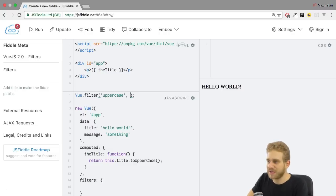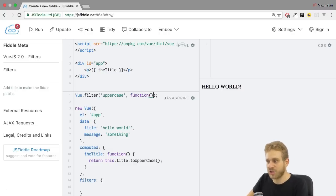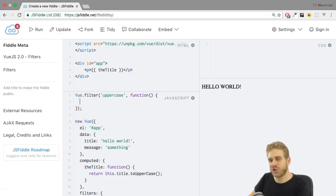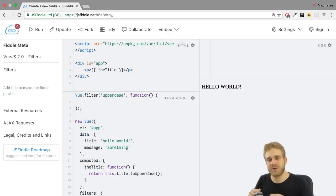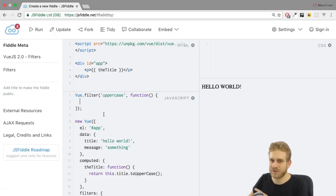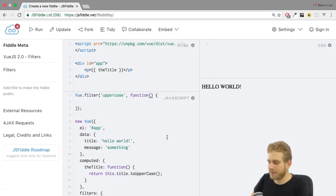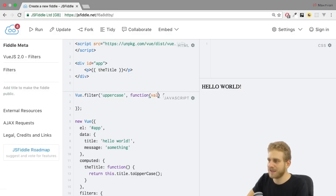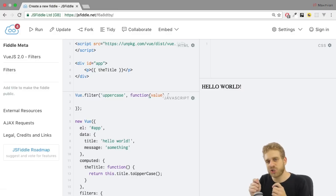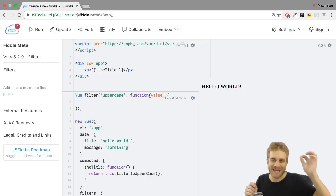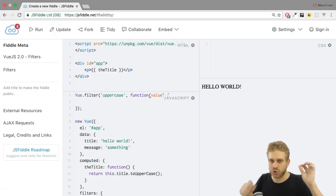This is the name we will later on use to work with it. And this method then also takes a second function or argument I should say which is a function. This function will be executed by Vue.js whenever this filter is applied to something and we will apply it in a second. This function will automatically receive one input, one argument, and that's the value.